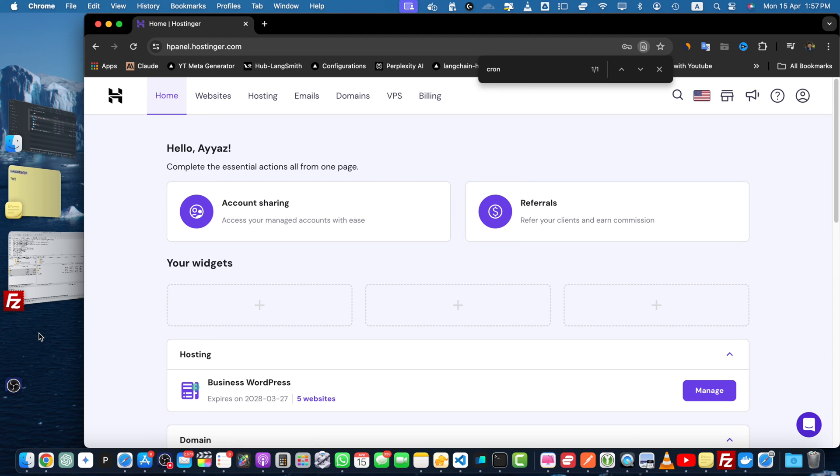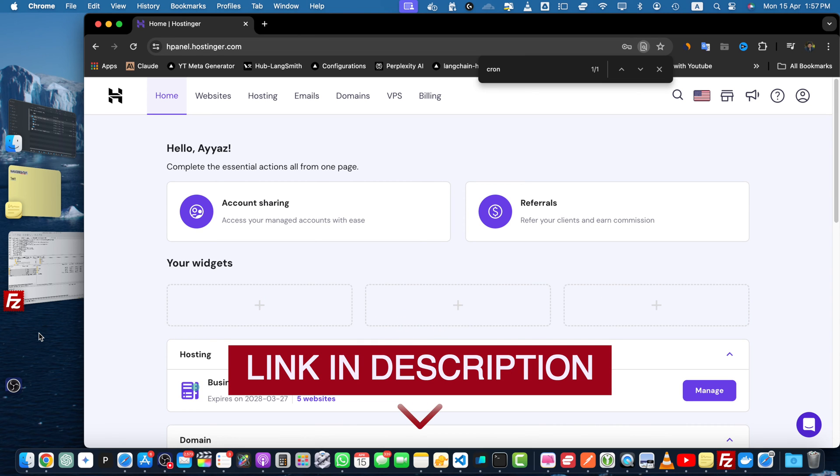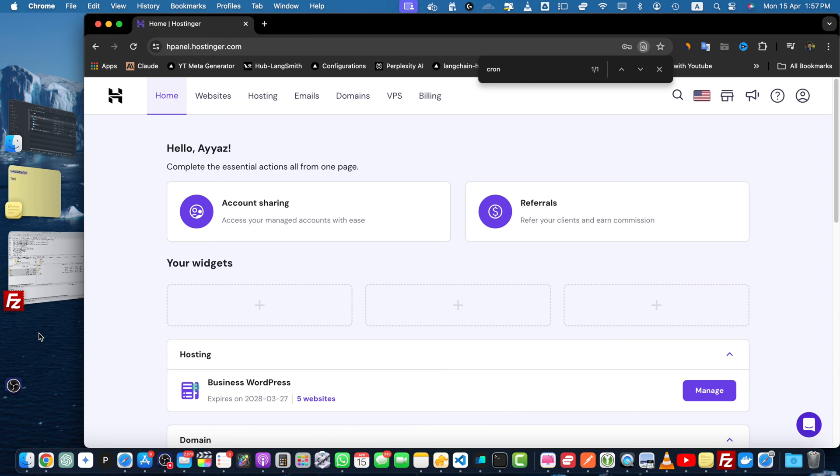Before we begin, I want to mention that if you are looking for reliable and affordable web hosting, be sure to check out the Hostinger affiliate link in the description. By using this link you can take advantage of their amazing deals and at the same time you will be supporting this channel.